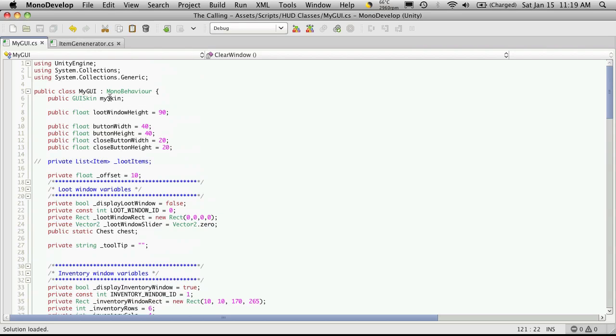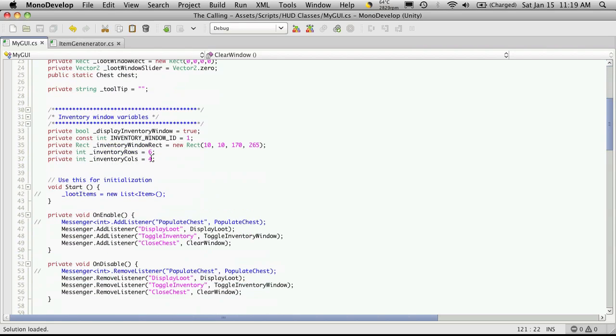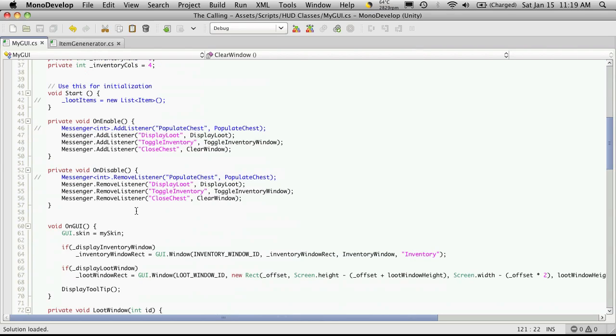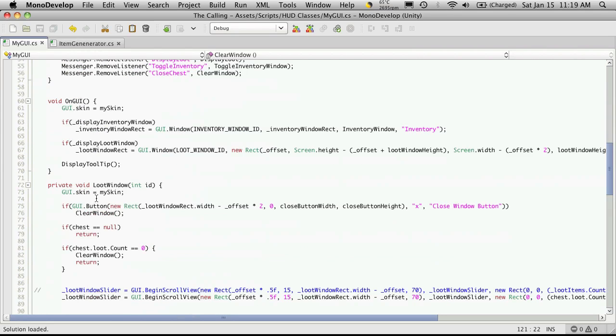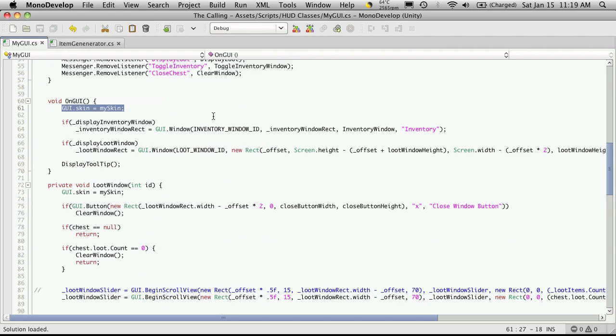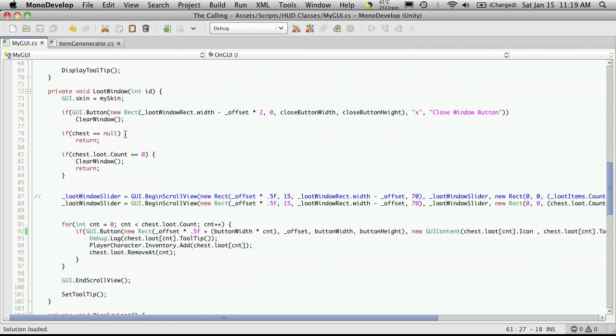So the first thing I'm going to want to do is set a reference for the GUI. So we've come up to the top. I've already done that at the top. We've gone over this before. So you should know how to assign a skin. But anyway, I make a reference here to my skin so I can drag and drop it in the inspector.